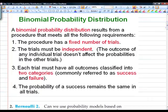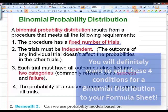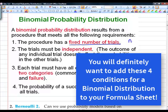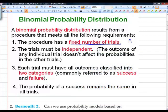In order to have a binomial distribution, four conditions must be met. First, you have to have a fixed number of trials — N represents the number of trials. Second, the trials must be independent of each other, meaning the outcome of any one trial doesn't affect the probability of others. Third, each trial must have all outcomes classified into two categories, either success or failure. Fourth, the probability of success remains the same for all trials.